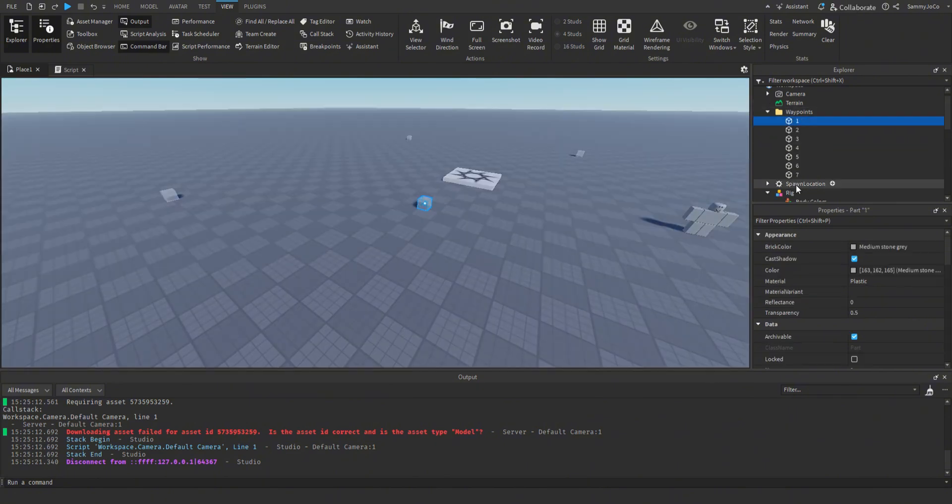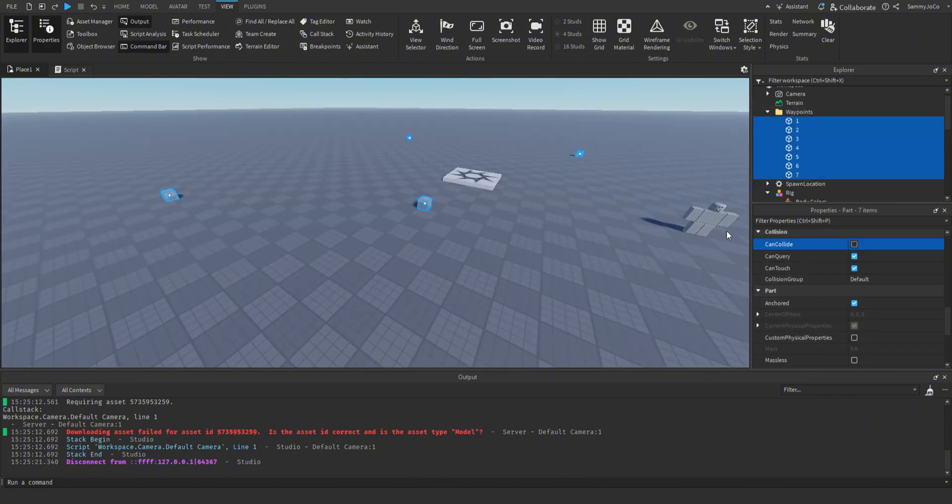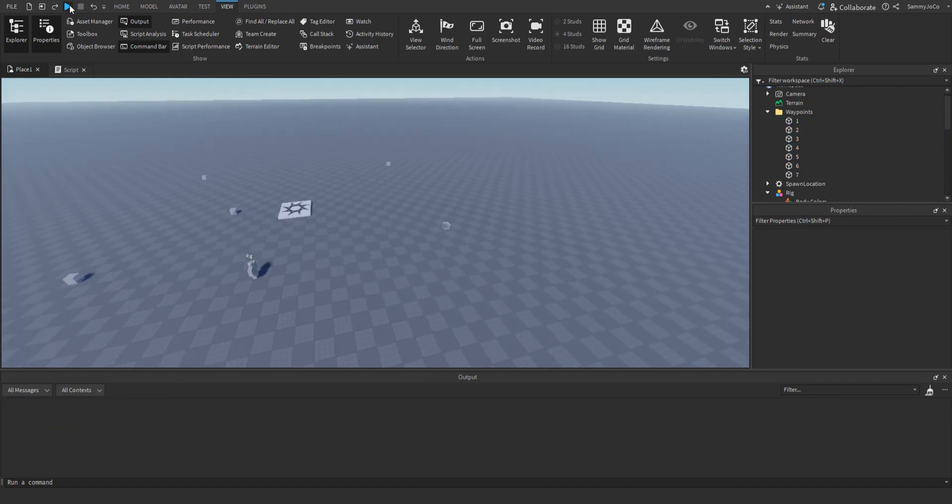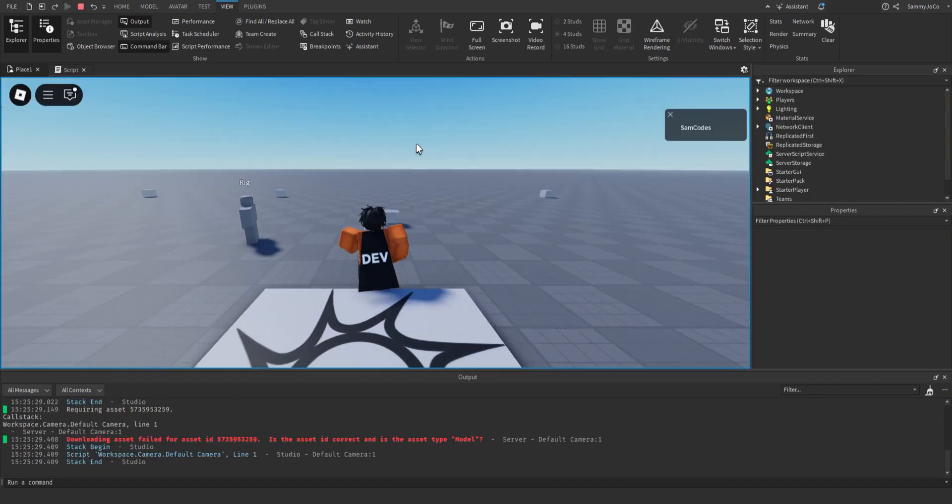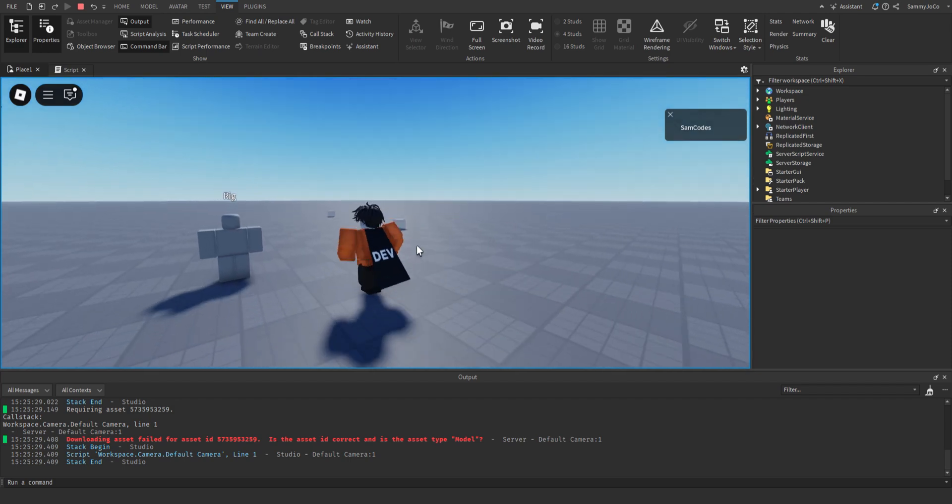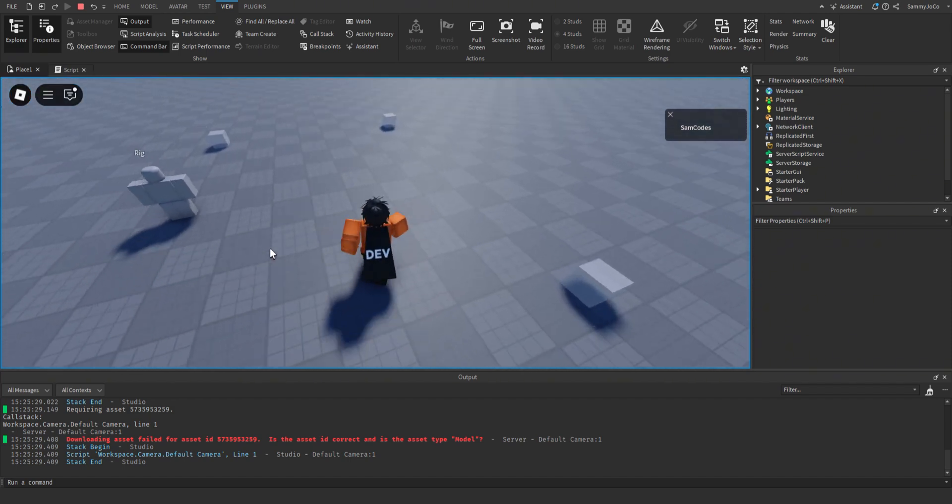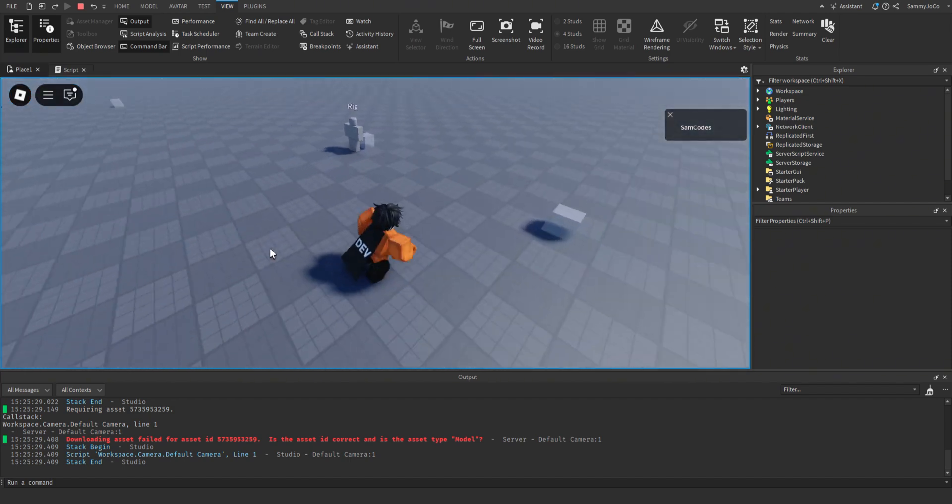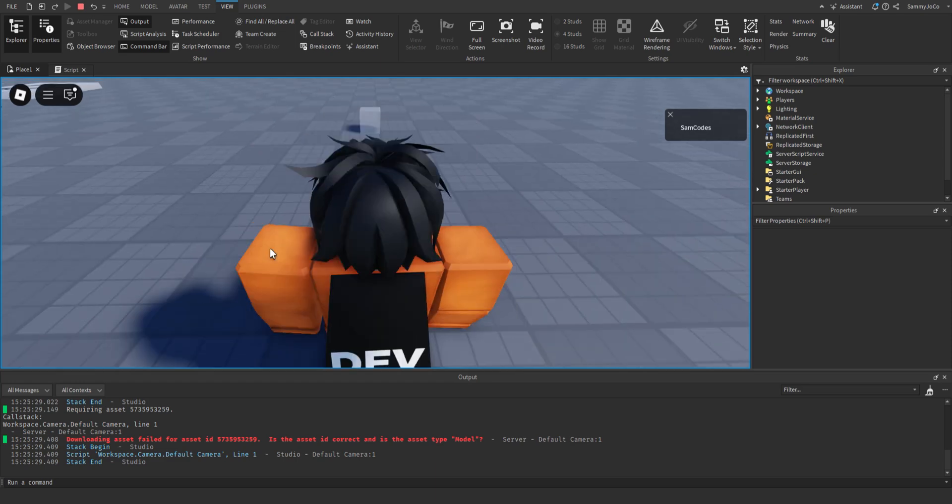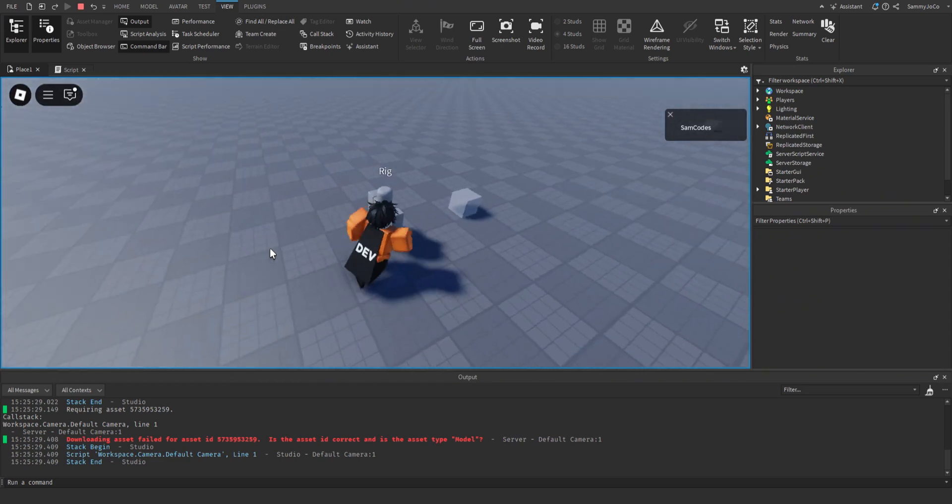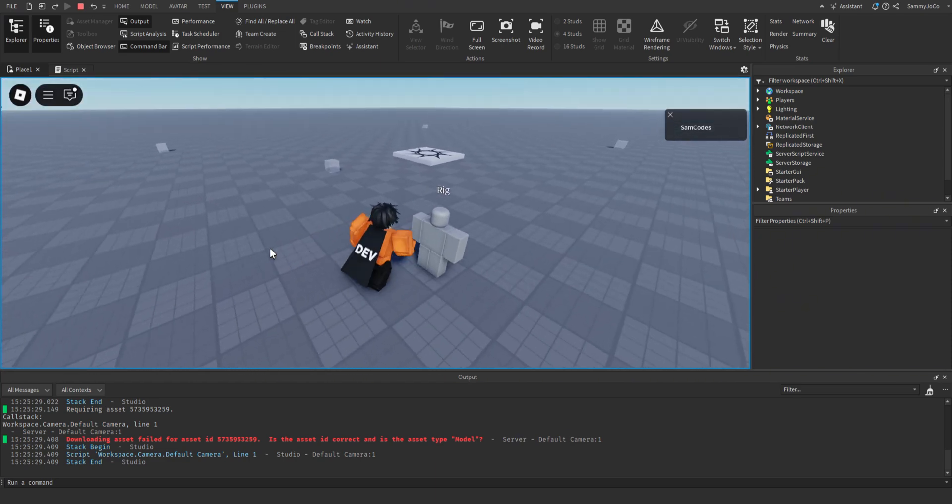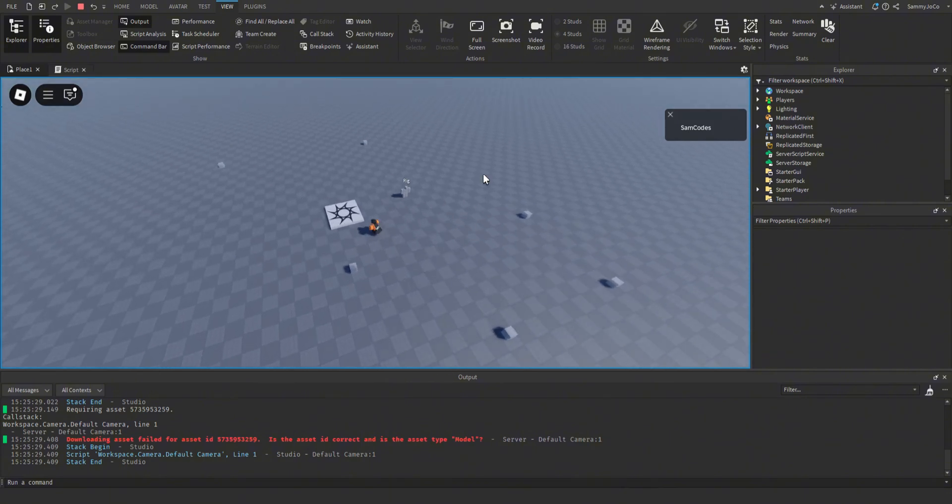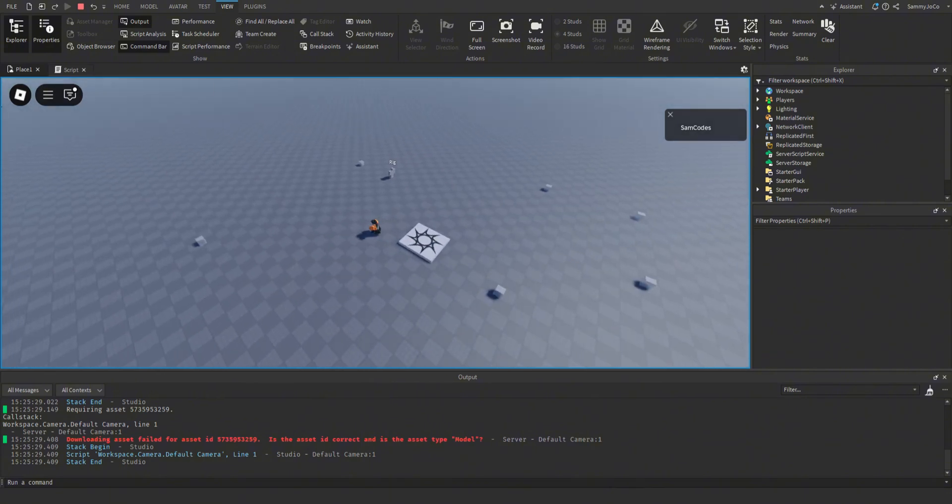So real quick, let's make the waypoints not collidable so it doesn't walk over them. Like that. And when it's done, it will just stop.